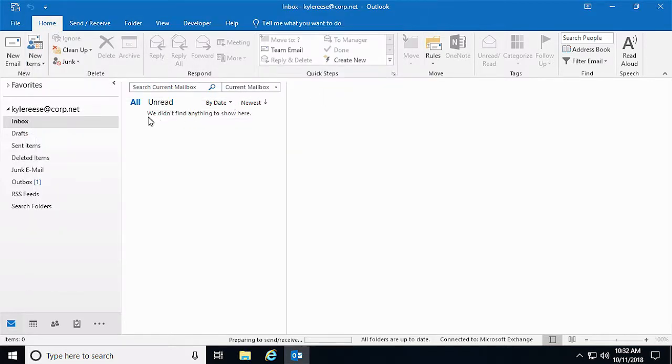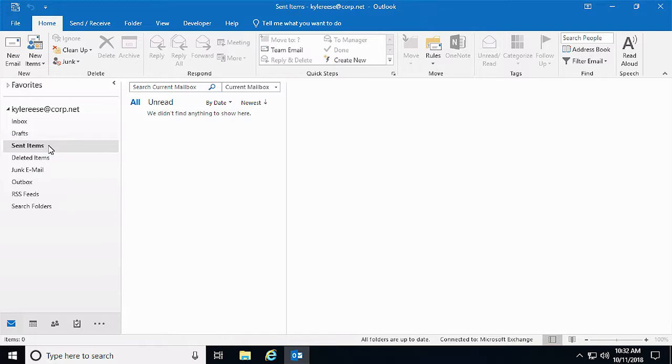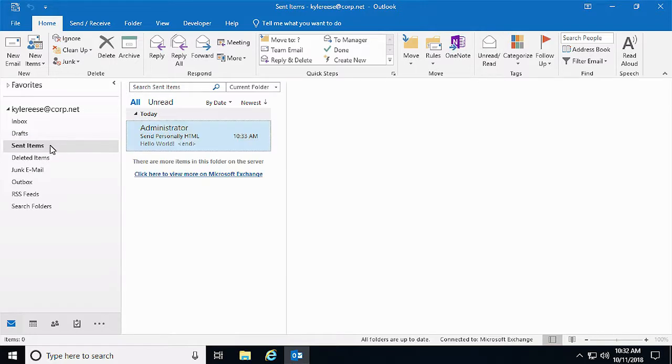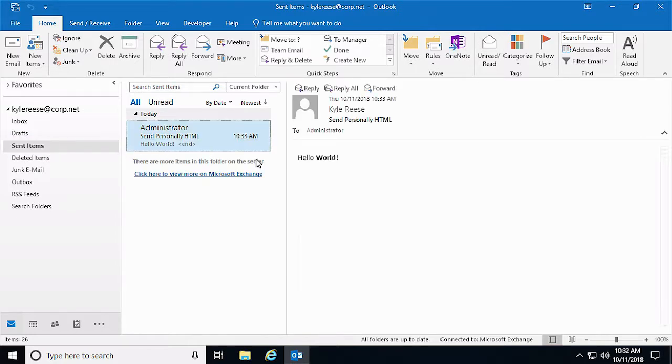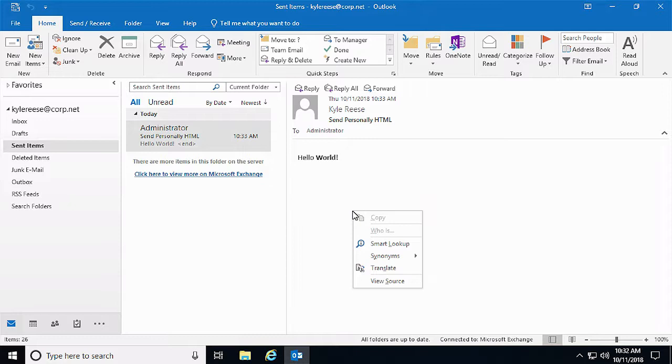Let's check the recipient side. As you can see, our HTML code has arrived unmodified.